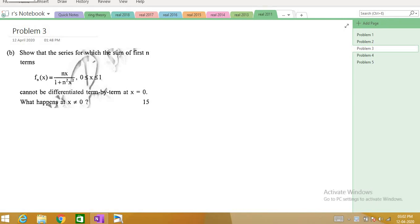This is the 29th video on the analysis of UPSC Maths Optional. So far we have been solving the previous CS question papers on re-analysis from UPSC Maths Optional from 2018 to 1992.